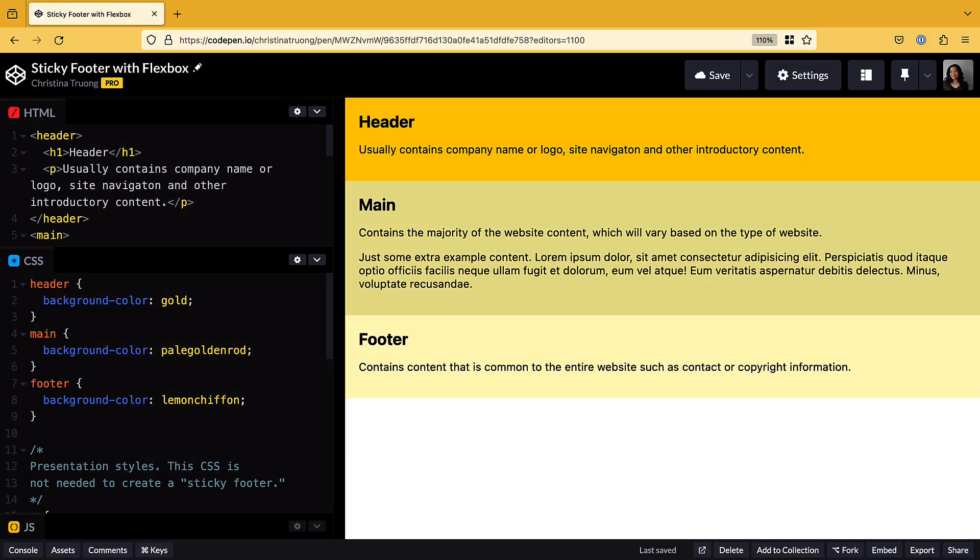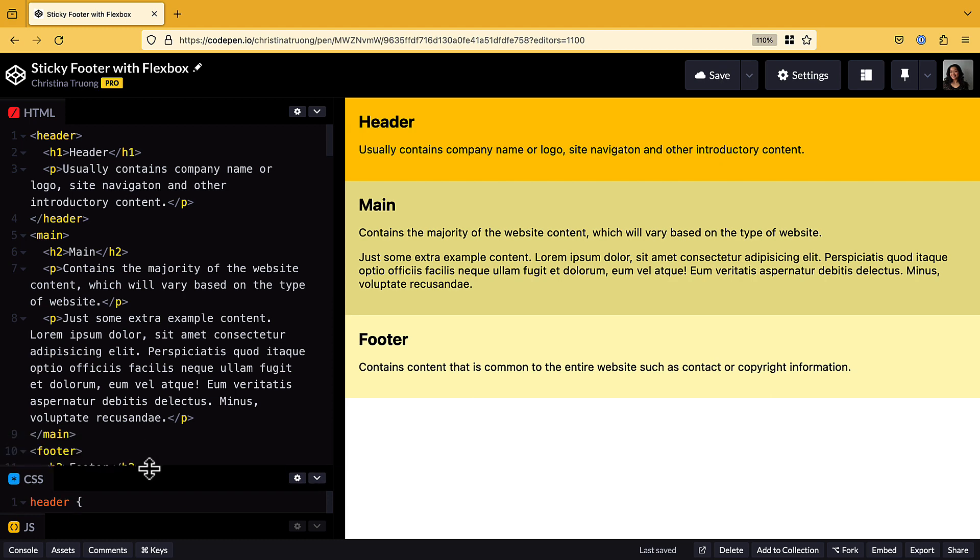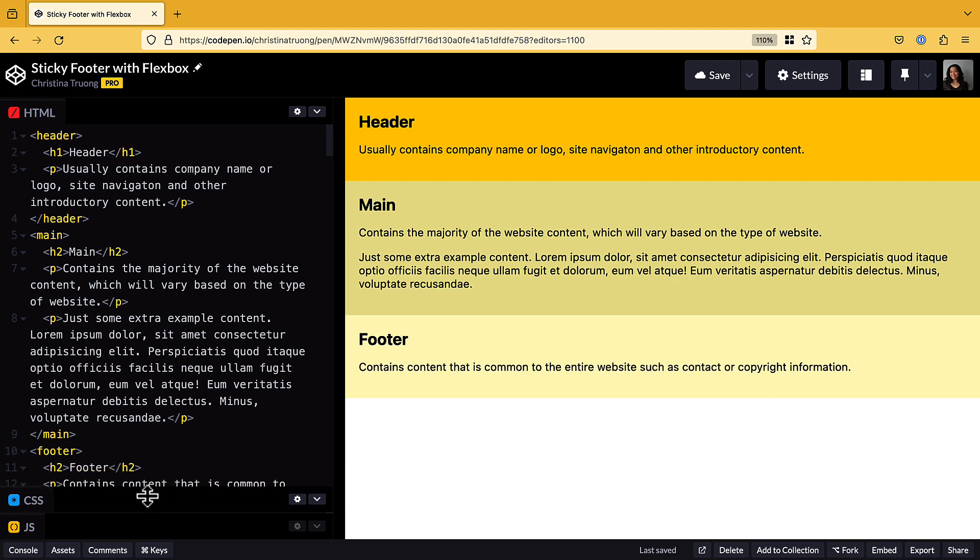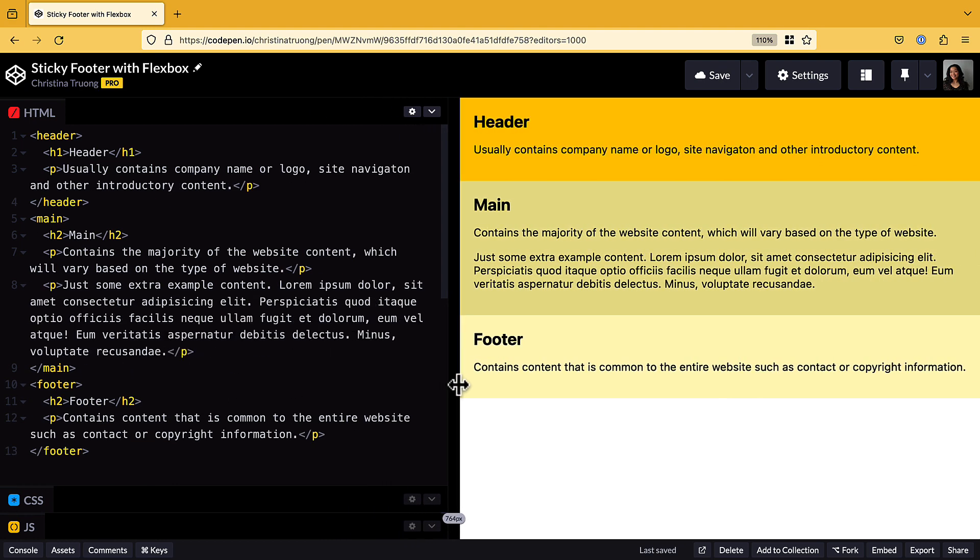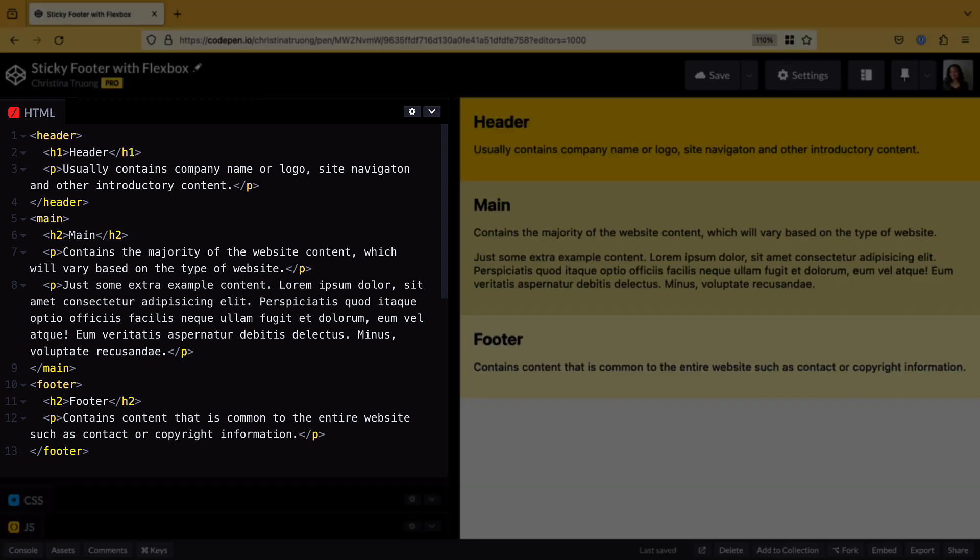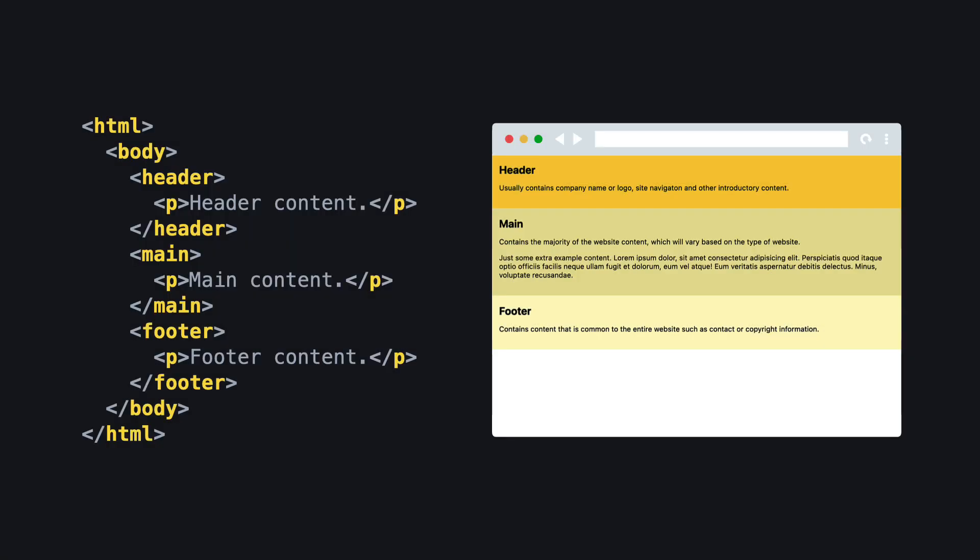Tools like CodePen are designed for testing smaller code snippets, so the HTML and body tags that are required when creating HTML pages don't need to be added to CodePen's HTML panel. They're already included in the back end of the tool. This is what the full HTML markup looks like with the HTML and body tags included.